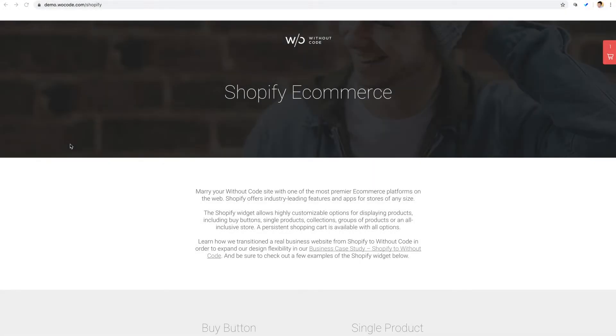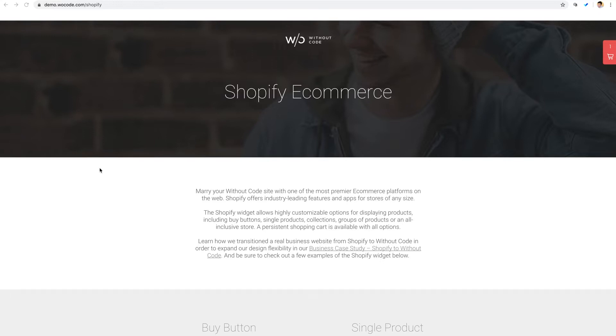Ashton here from Without Code, and welcome back to another tutorial video. Today I'm going to walk you through our new Shopify widget for the web builder.